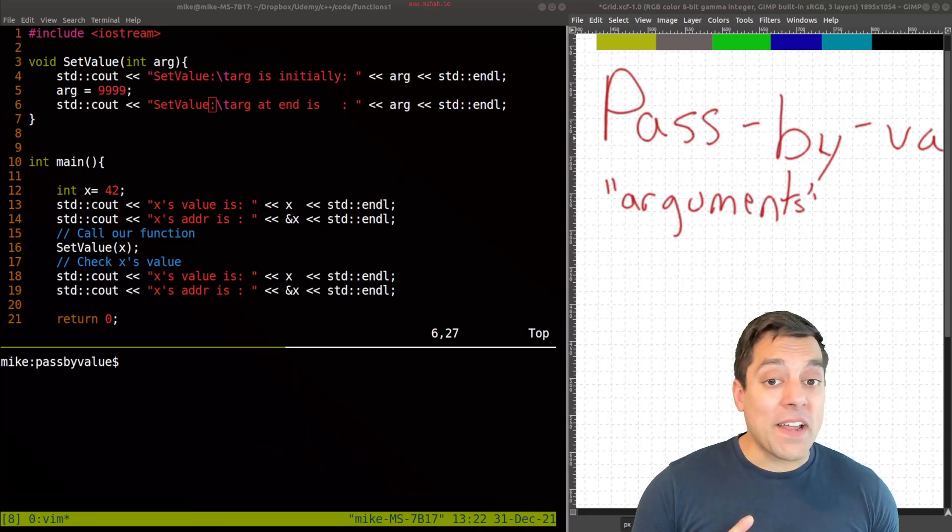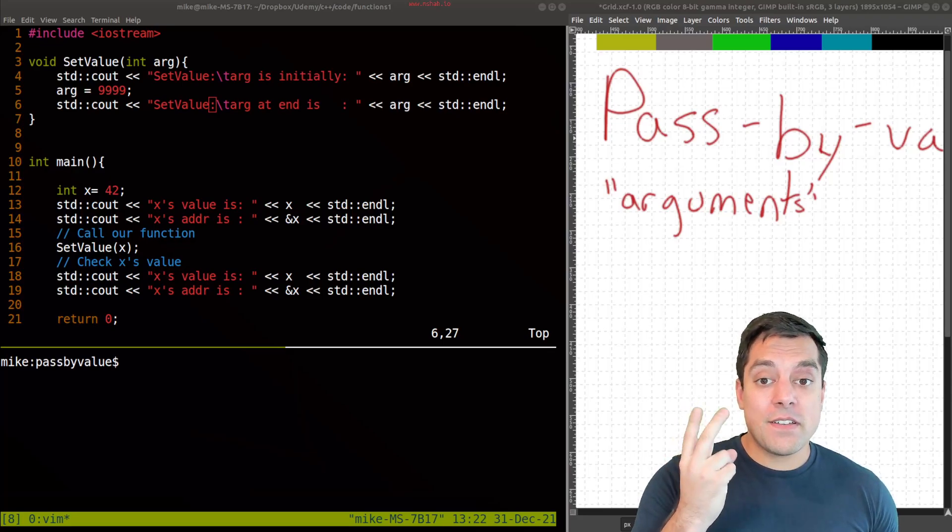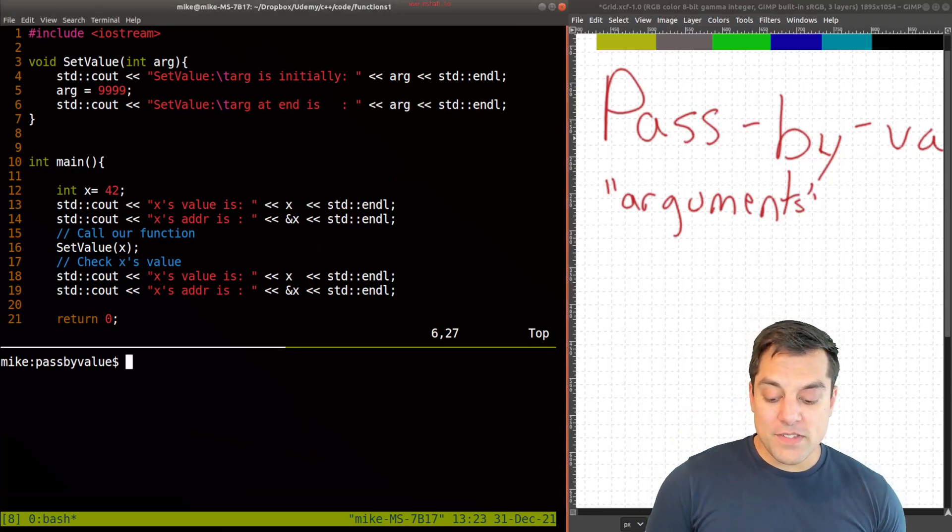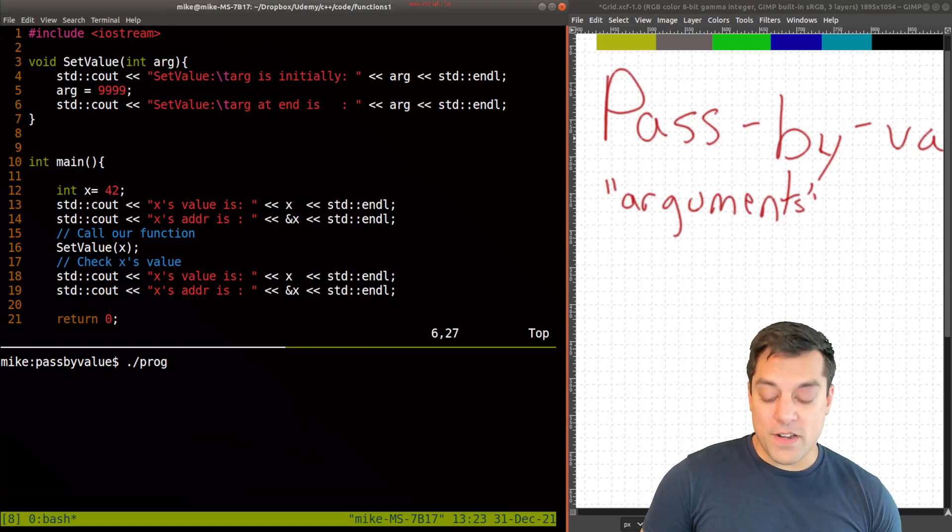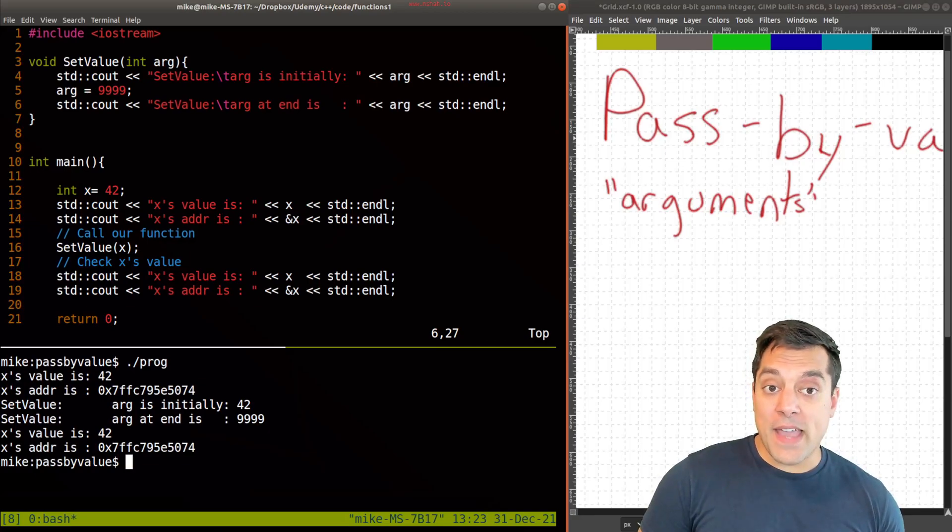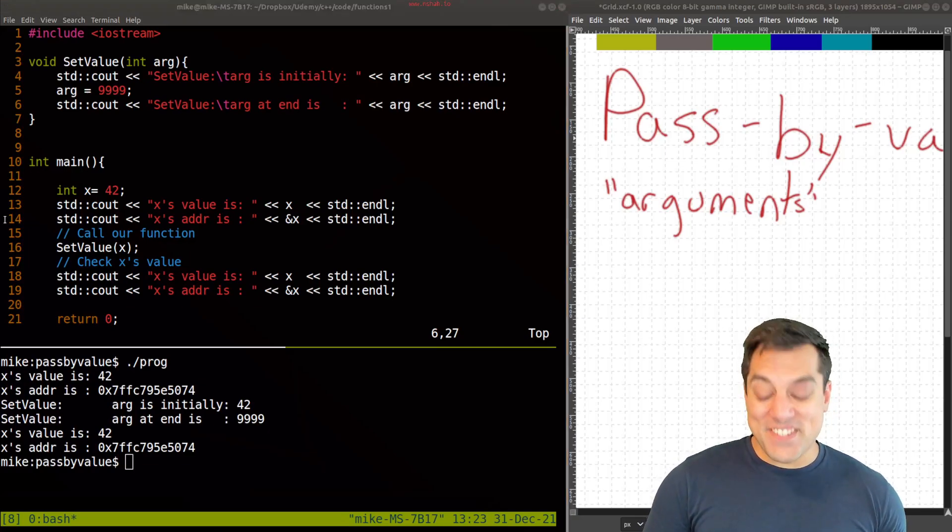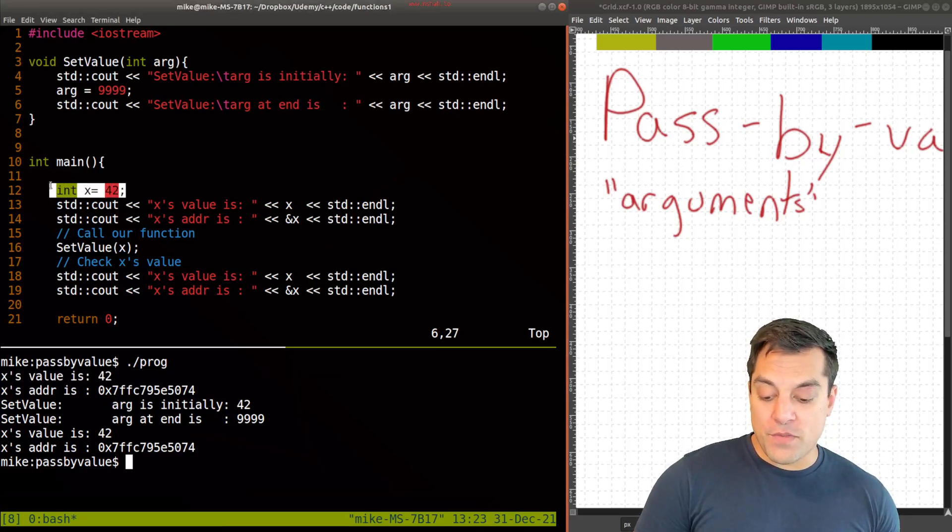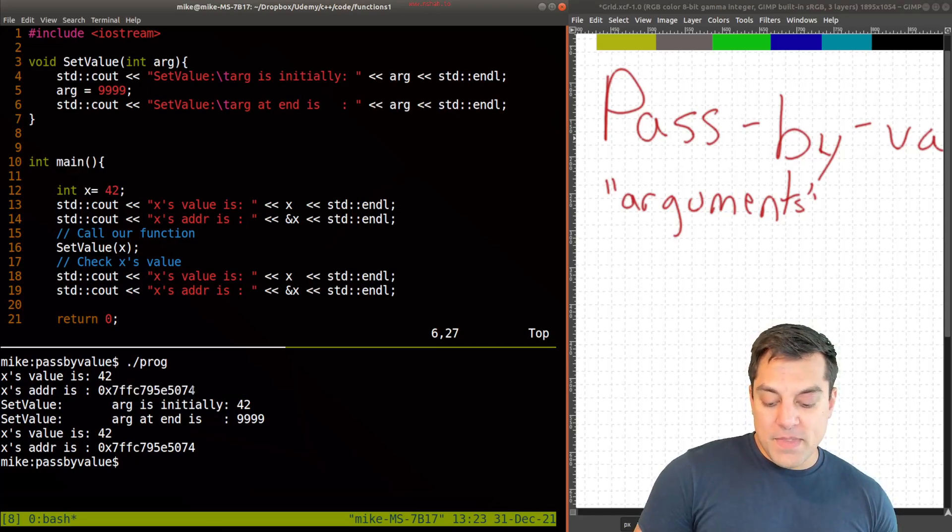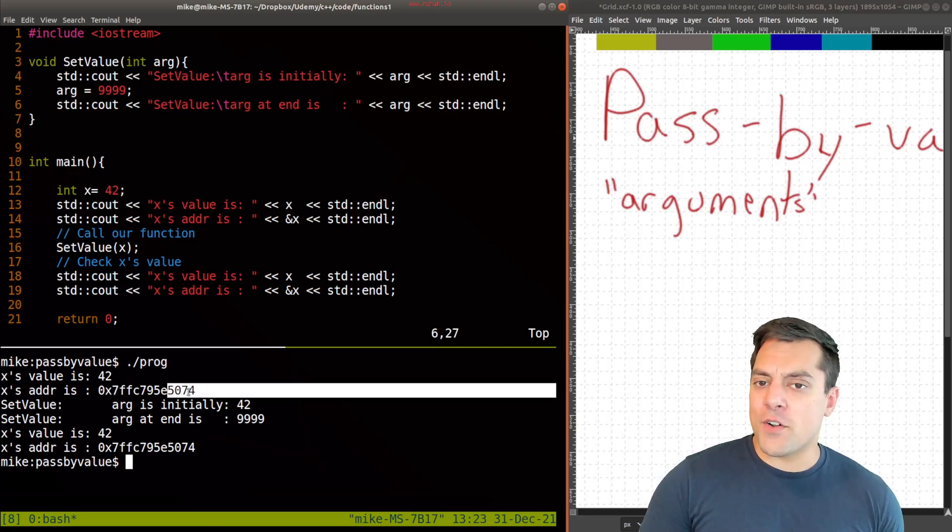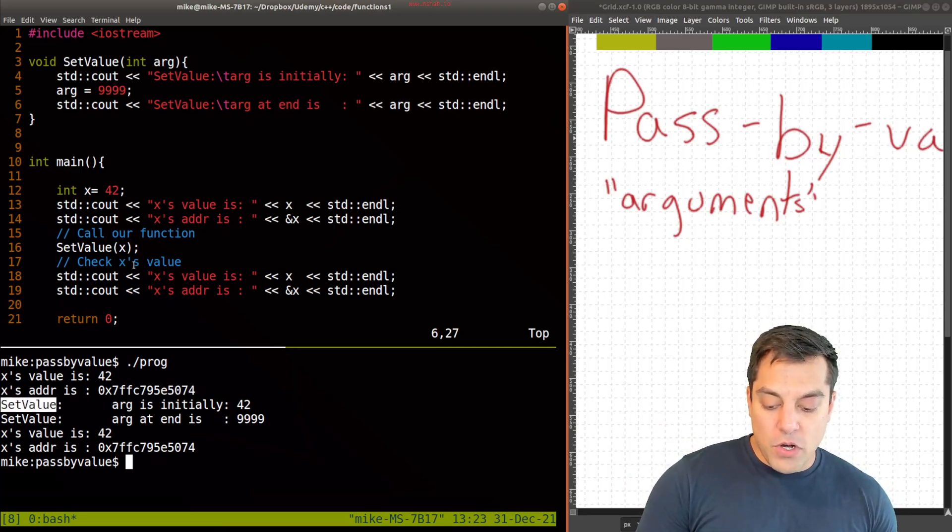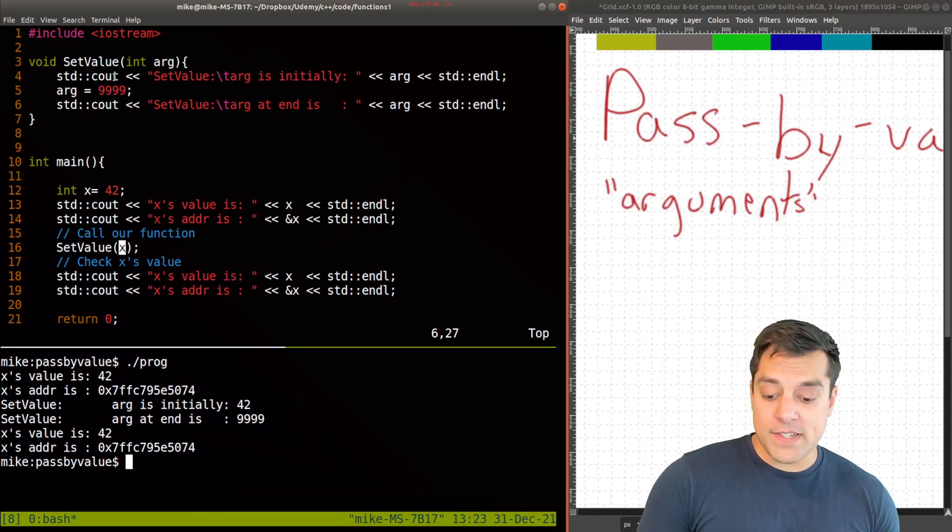All right. Did you do the exercise in three, two, one? I'm going to compile and run this code so you can see what the result is. So I'll recompile, clear the screen and run our example here. And let's see what we have. Very interesting here. So X's value is initially 42, which is what we've stored here. Remember main is the entry point of our program. X's address is something something. Ends in 5074. So we'll just kind of remember that. And then we call set value here.